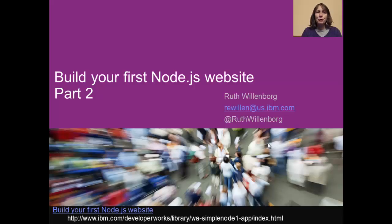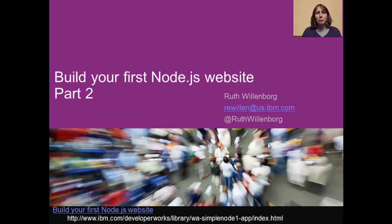Hi, welcome to Build Your First Node.js Website, Part 2. I'm Ruth Willenborg, a Distinguished Engineer at IBM.